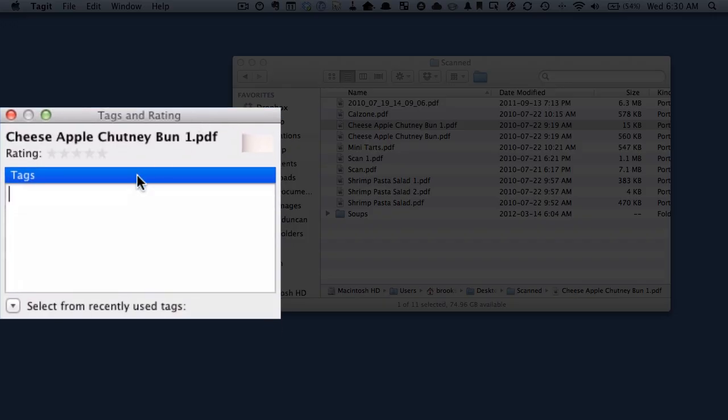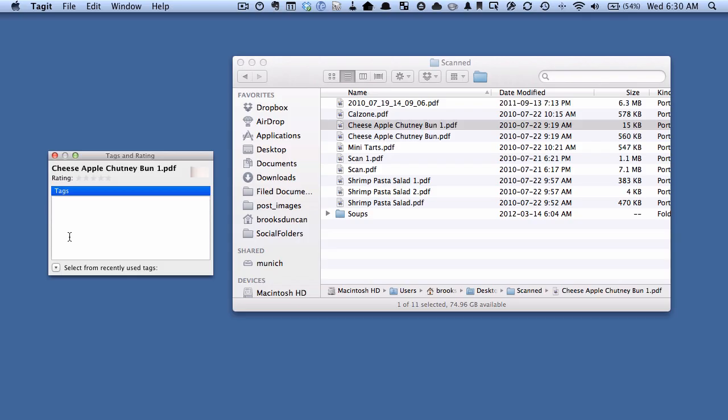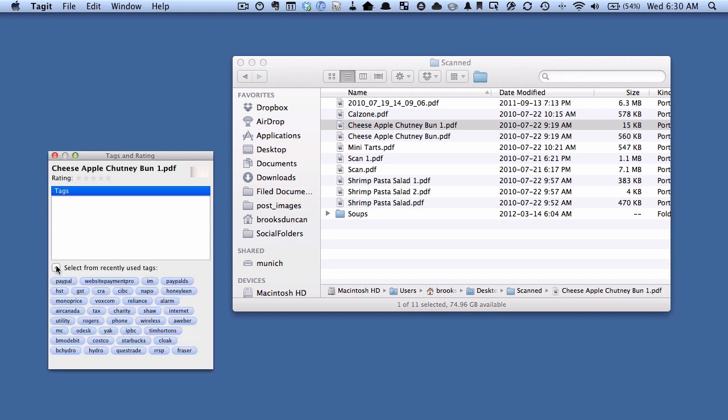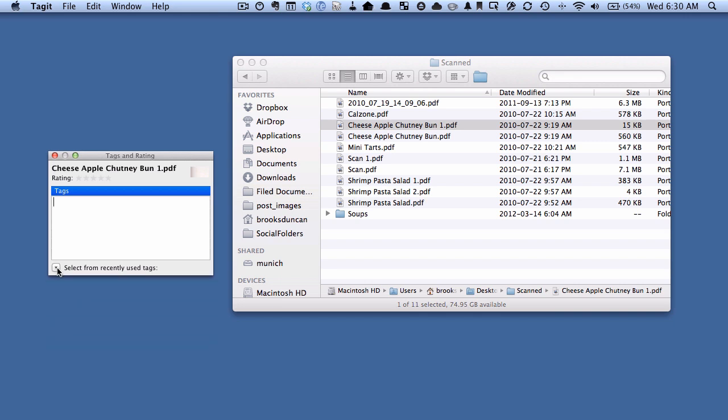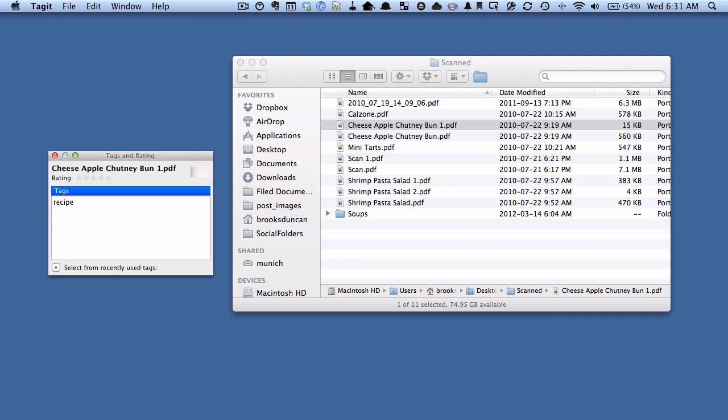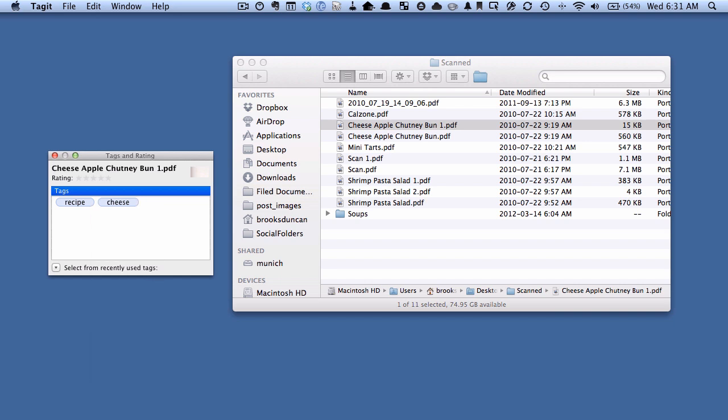And you can see right away that this Tag It window pops up here and it allows me to enter some tags. If I want to see recently entered tags I can click that window there, but let's say that I want to give this document a tag of recipe and let's say because this also has cheese I want to give it a tag of cheese.